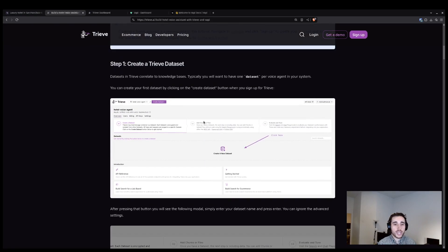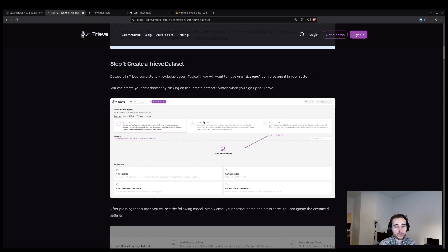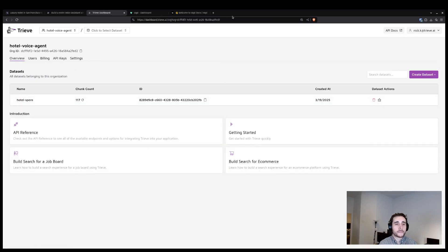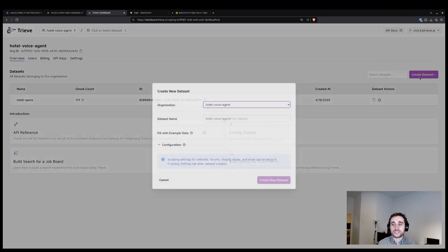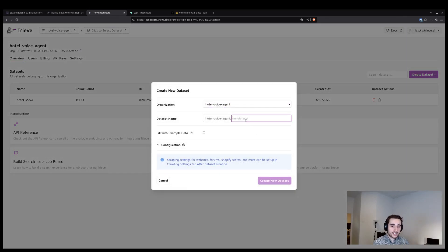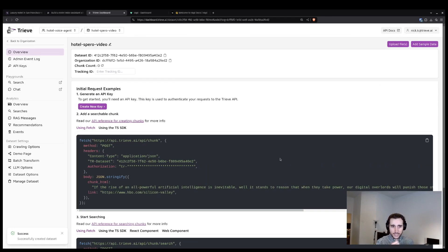The first step is going to be going to the Treve dashboard at dashboard.treve.ai and creating a dataset. The page you will start on looks like this. And the first button you need to press is create dataset. I'm going to call my new dataset Hotel Sparrow Video.